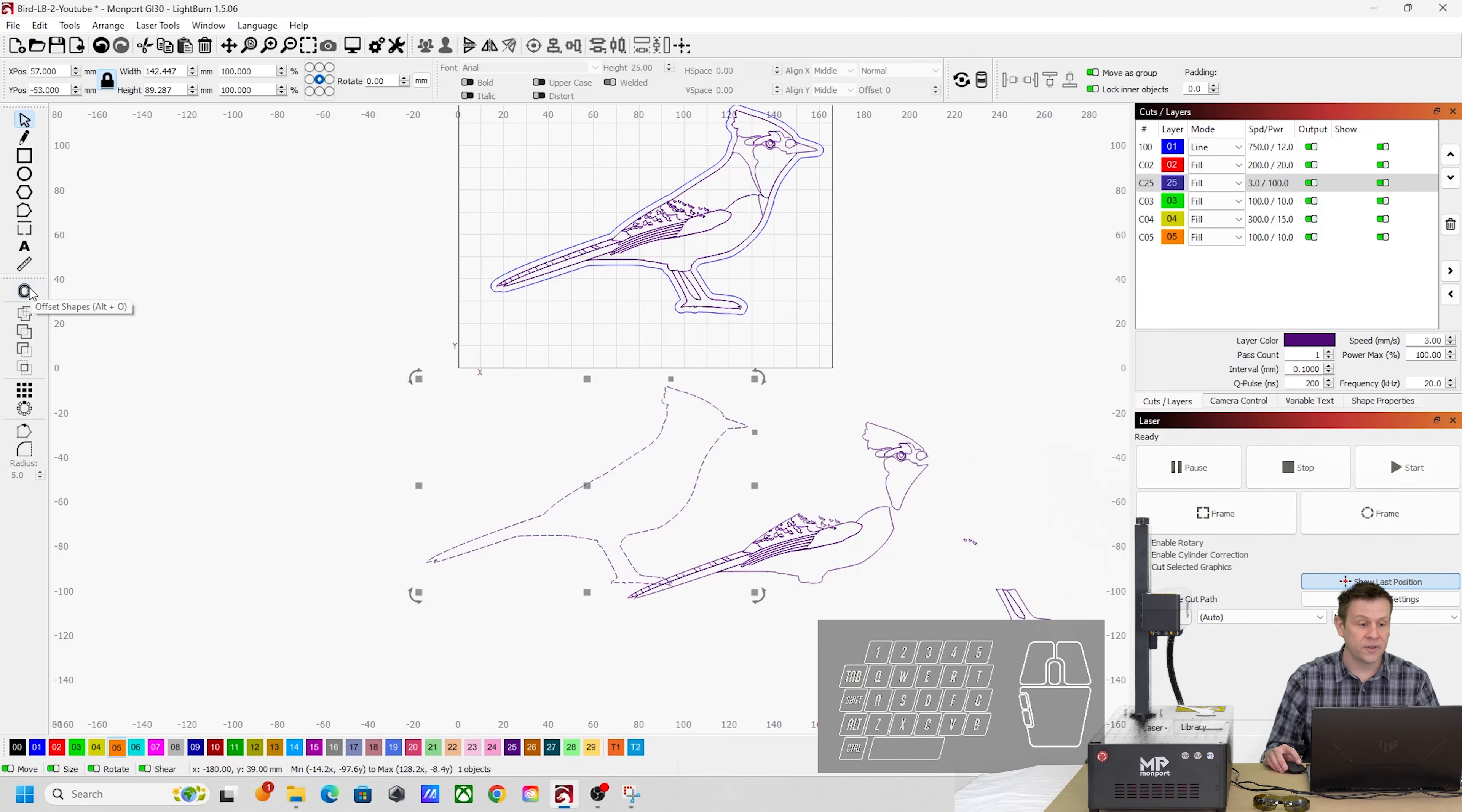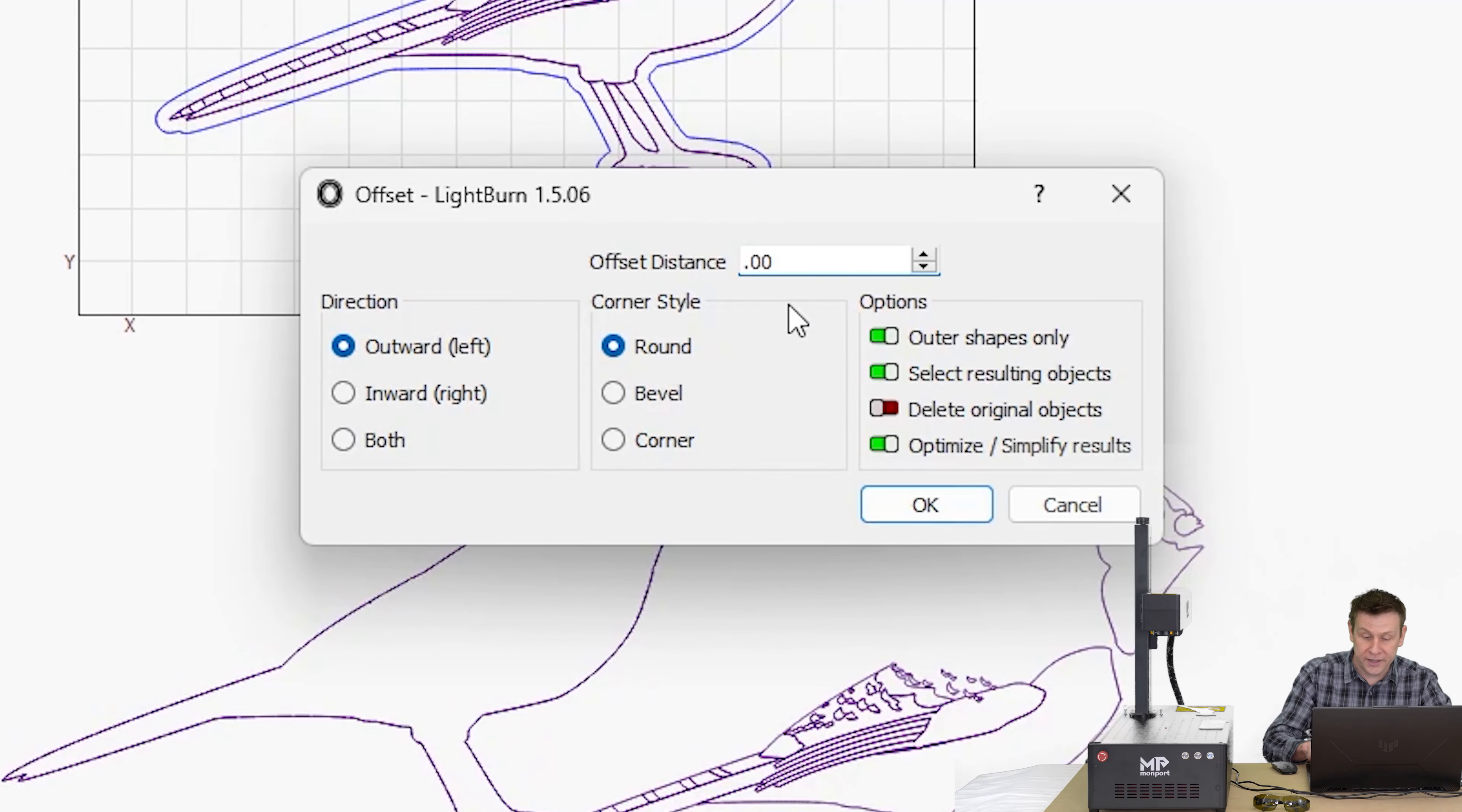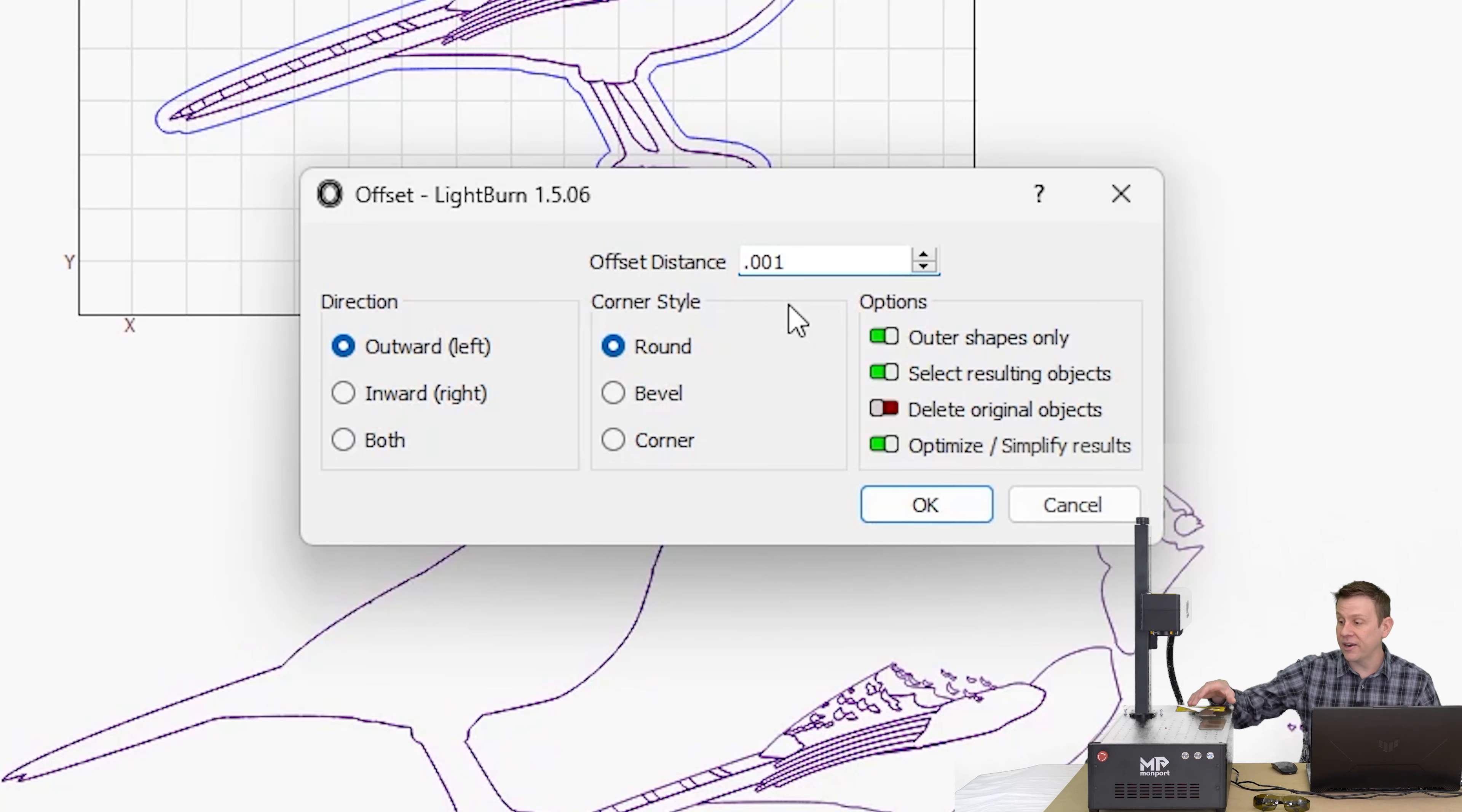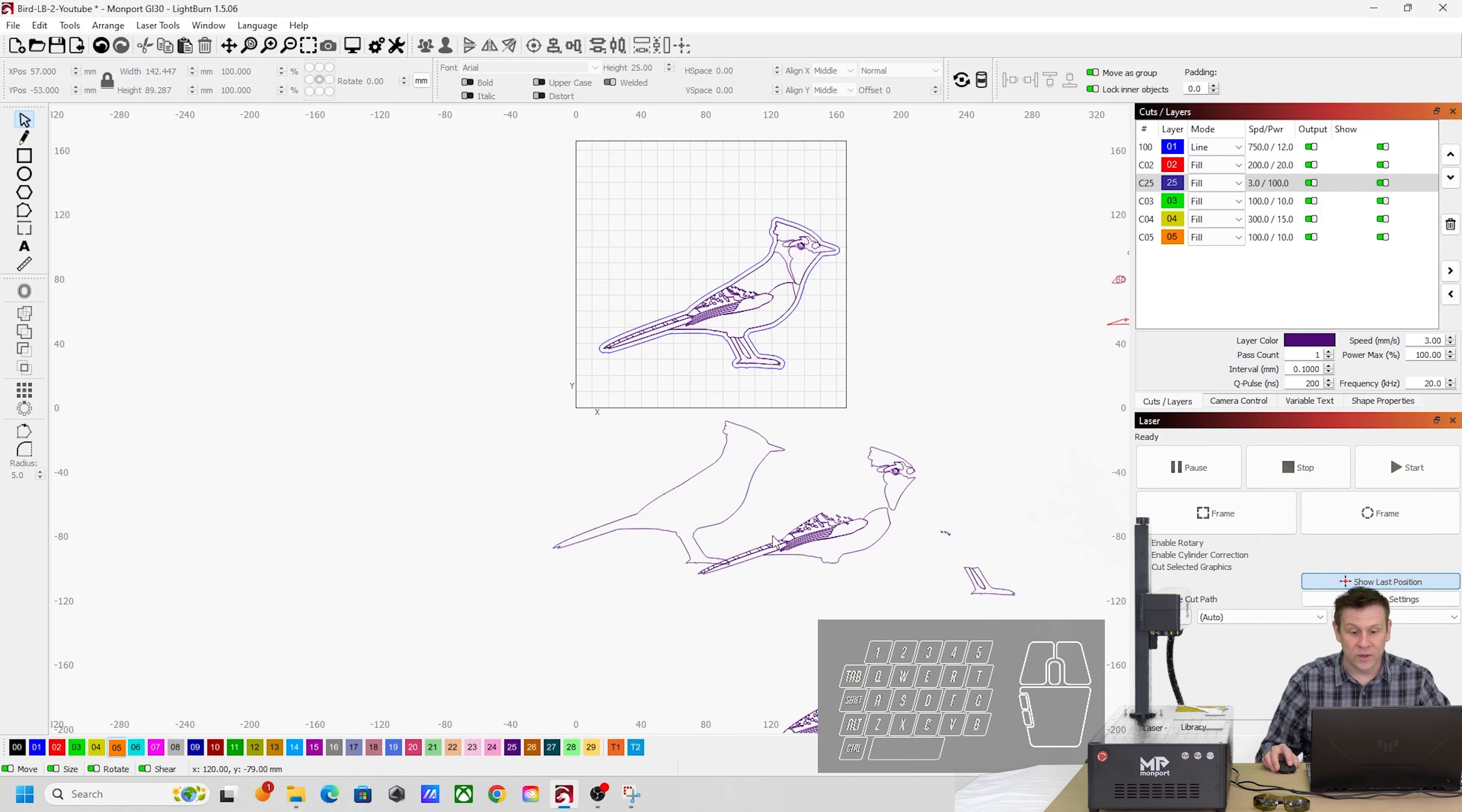And instead of using a very large offset that we would typically see, I can put something incredibly small. So even though it does have an offset, it's so small that on a project this size, our bare eyes won't be able to detect that minute little gap.